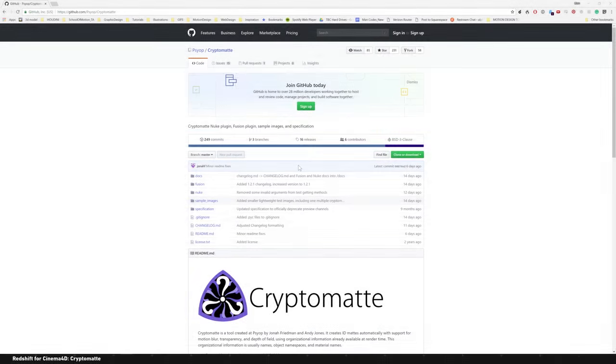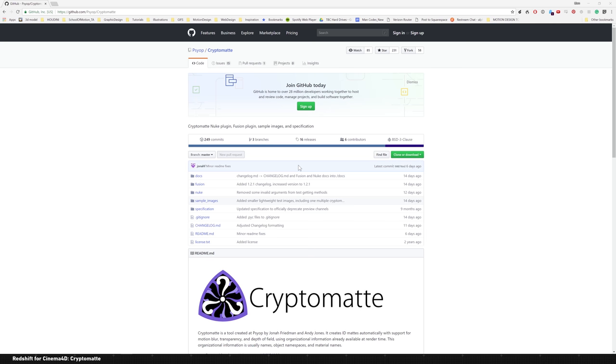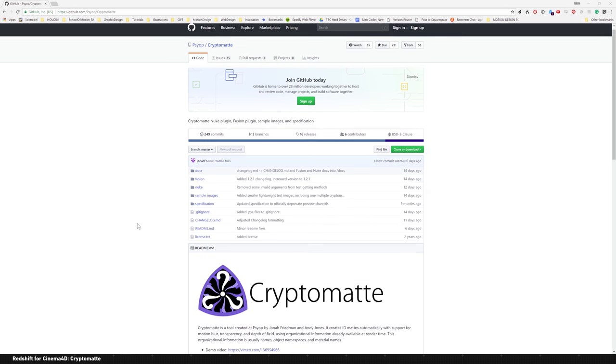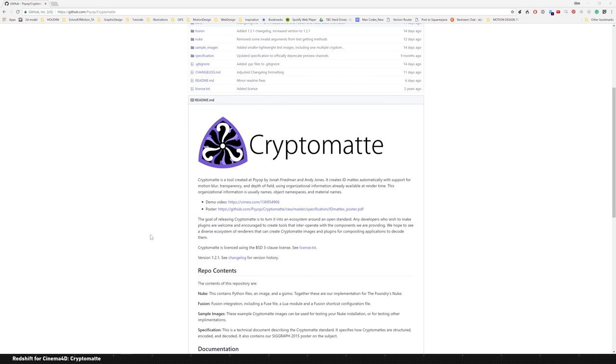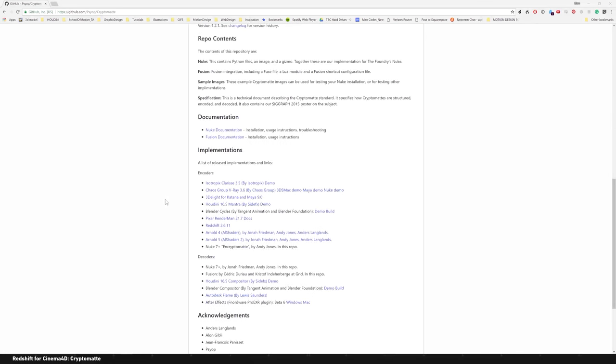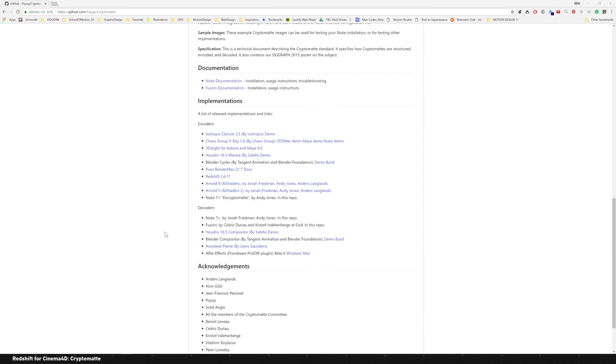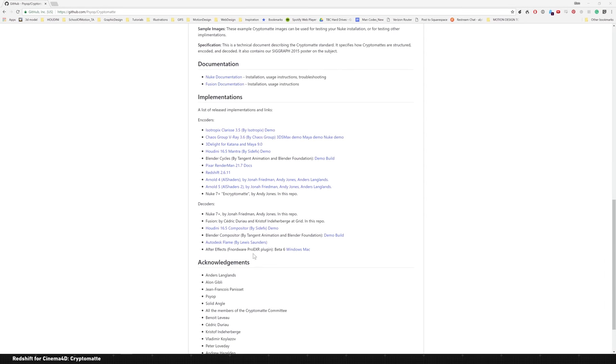Before I jump into anything, I just want to give a shout out to PsyOp who has worked with Fusion and Nuke internally to create Crypto Mat. If you go to github.com slash PsyOp slash Crypto Mat, you can download Crypto Mat and install it in Fusion or Nuke. There's a beta out for After Effects, which you can get for Windows and Mac and you can walk through the installer for that.